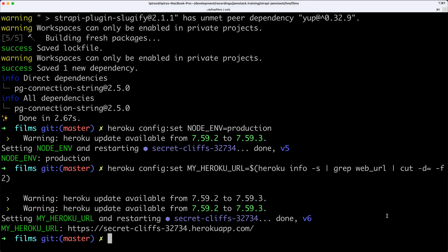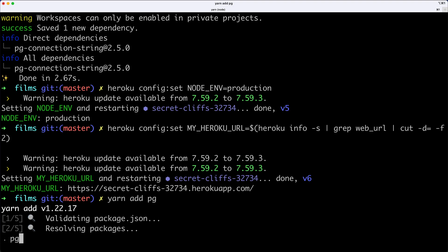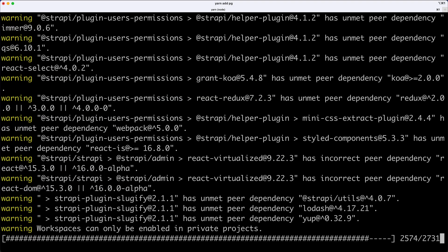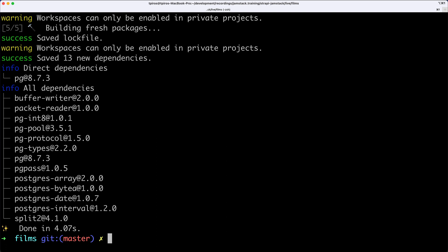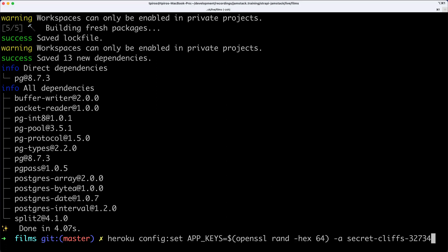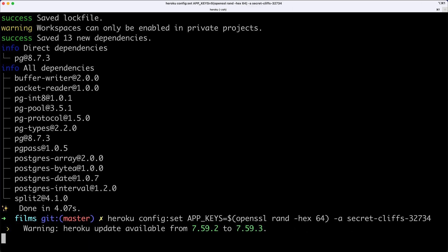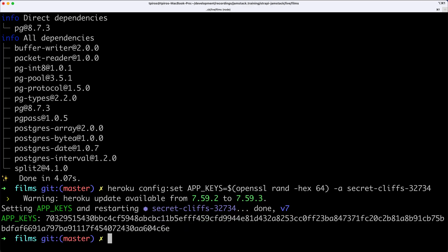In this project folder, we need to install one more package: yarn add pg, which is the appropriate PostgreSQL package. We'll also need to configure the app keys using the heroku config:set CLI command. We're setting these app keys required by Strapi and assigning them to our application.